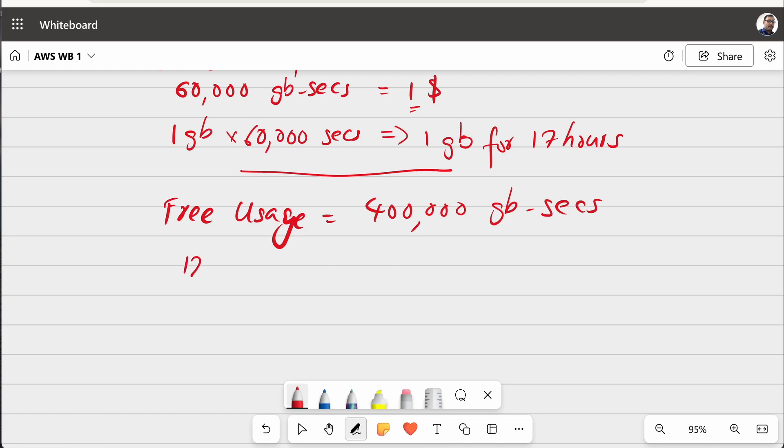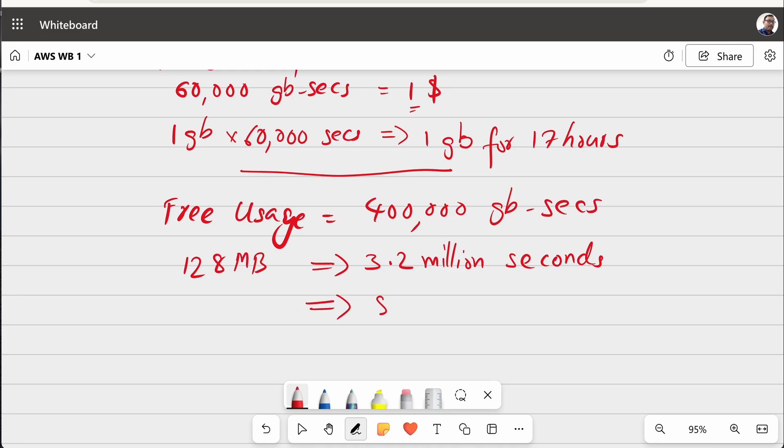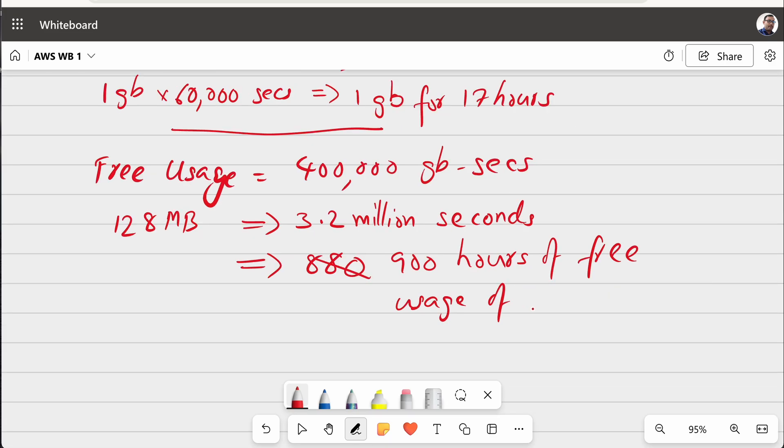So, if you are using 128 MB for your Lambda, then it implies that you can use 3.2 million seconds of free usage of Lambda. So, this is equivalent to 880 hours or let me say almost 900 hours of free usage, free usage of Lambda. There is a huge number.